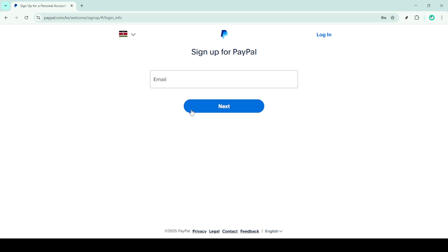At this stage, you must ensure that Kenya is selected as your country. This is important because certain services and functionalities are region specific, so you'll want to make sure everything is correctly set for your location. Once you've verified that Kenya is selected, click next to proceed.